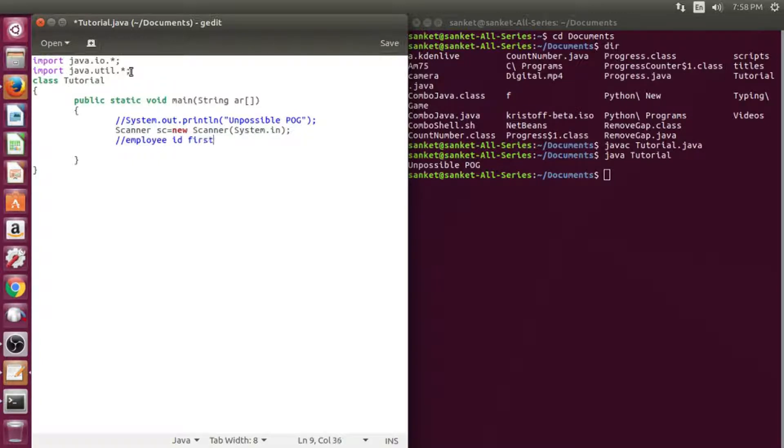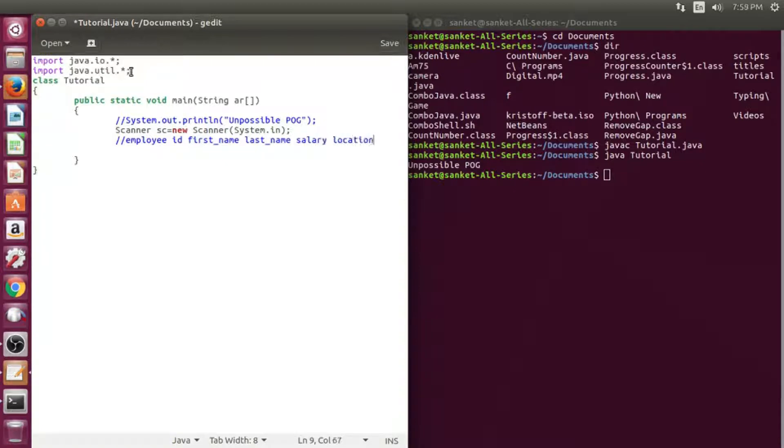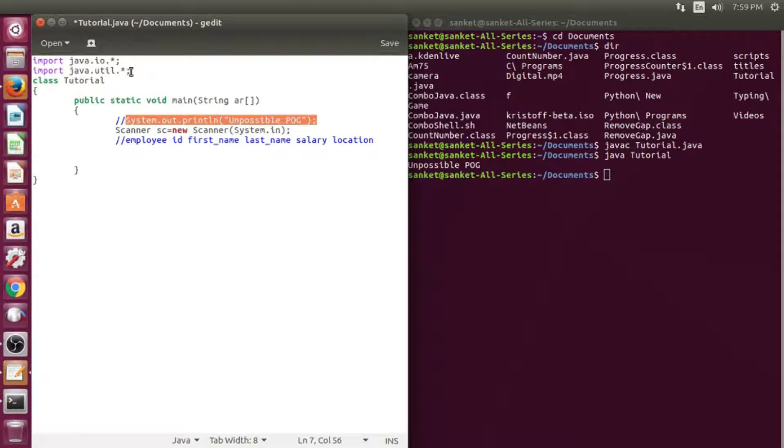I shall create an Employee table with id, first name, last name, salary, and location attributes.